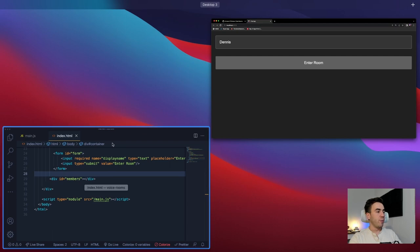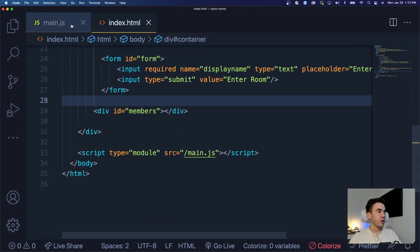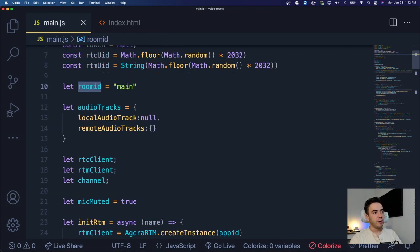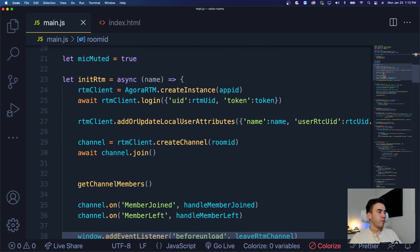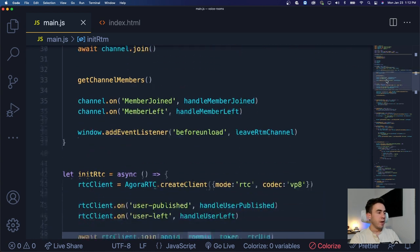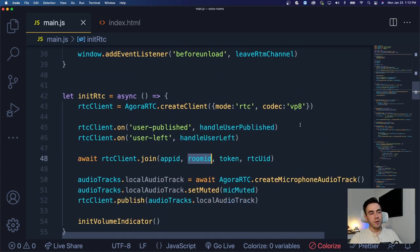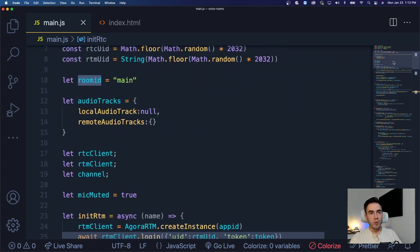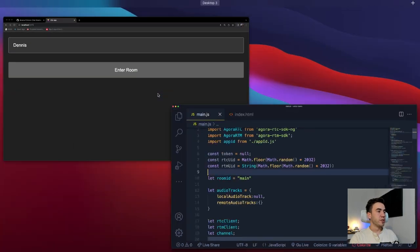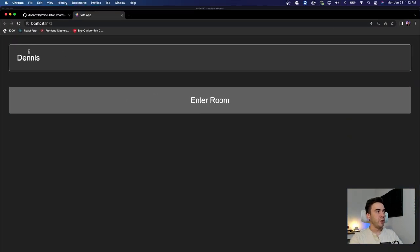If we go back into our code, we just have a room ID here with the name 'main', and this gets set for our RTM client when we create our channel. We have our room ID for our RTC client as well when we set that. So we want to make that dynamic — we're going to add a form field and update some HTML.